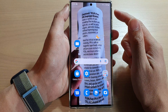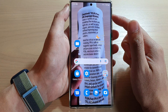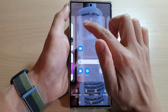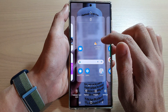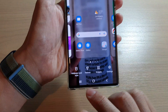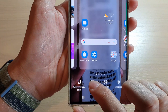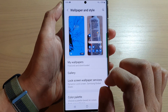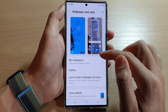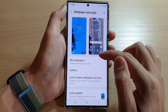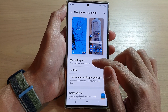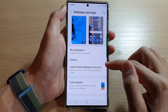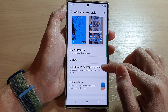First, tap on the home button to go back to the home screen. On the home screen, touch and hold. Then in here, tap on wallpaper. Next, go down and tap on lock screen wallpaper services.